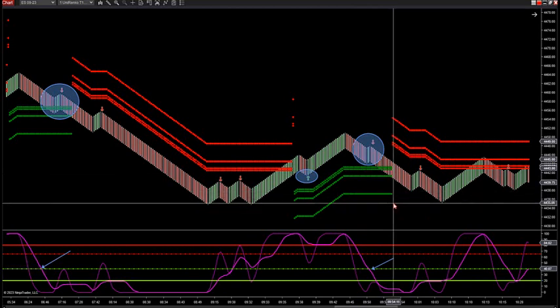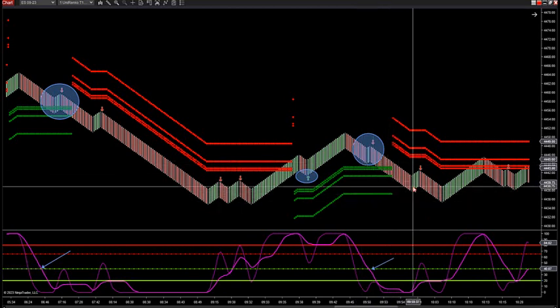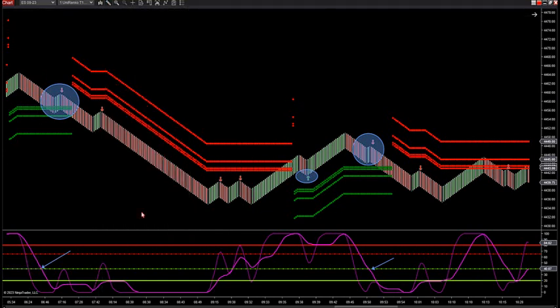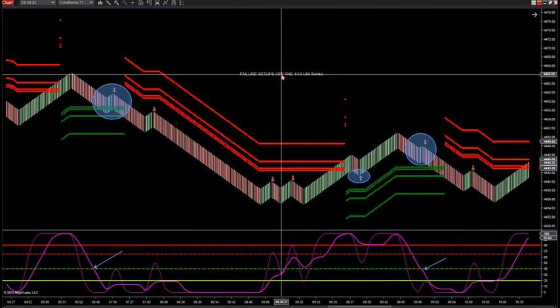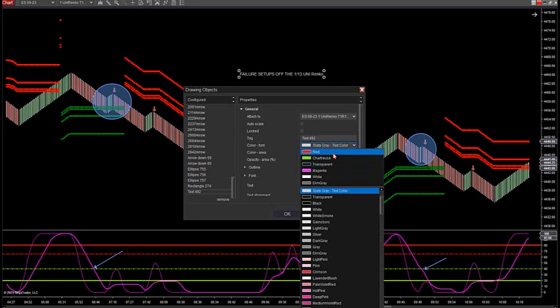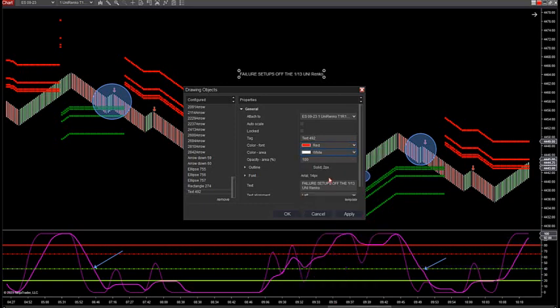Yesterday's trade was 44¼ down to almost 35 - about 10 S&P points. We know from all the videos we've done on the failure trade that this is a failure trade off the 13 Renko - a smaller Renko size - so you can get a smaller stop. This is set up off the 1/13 uni-Renko. How can we take advantage of using a smaller Renko size? This happens on a weekly basis if you match it up like this.